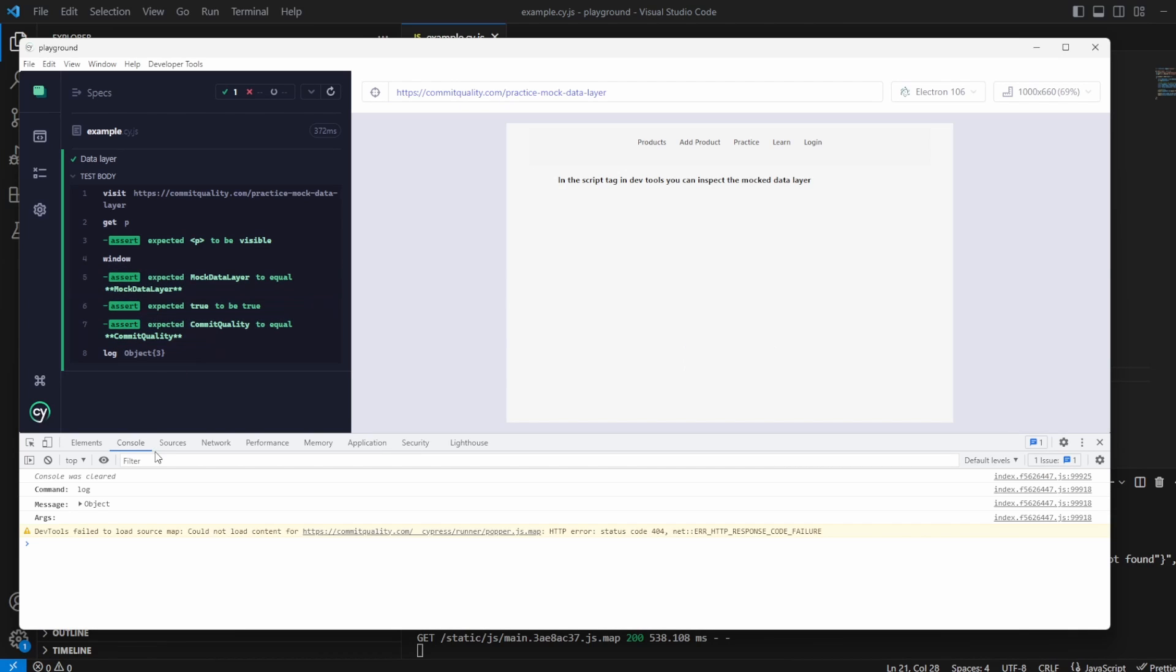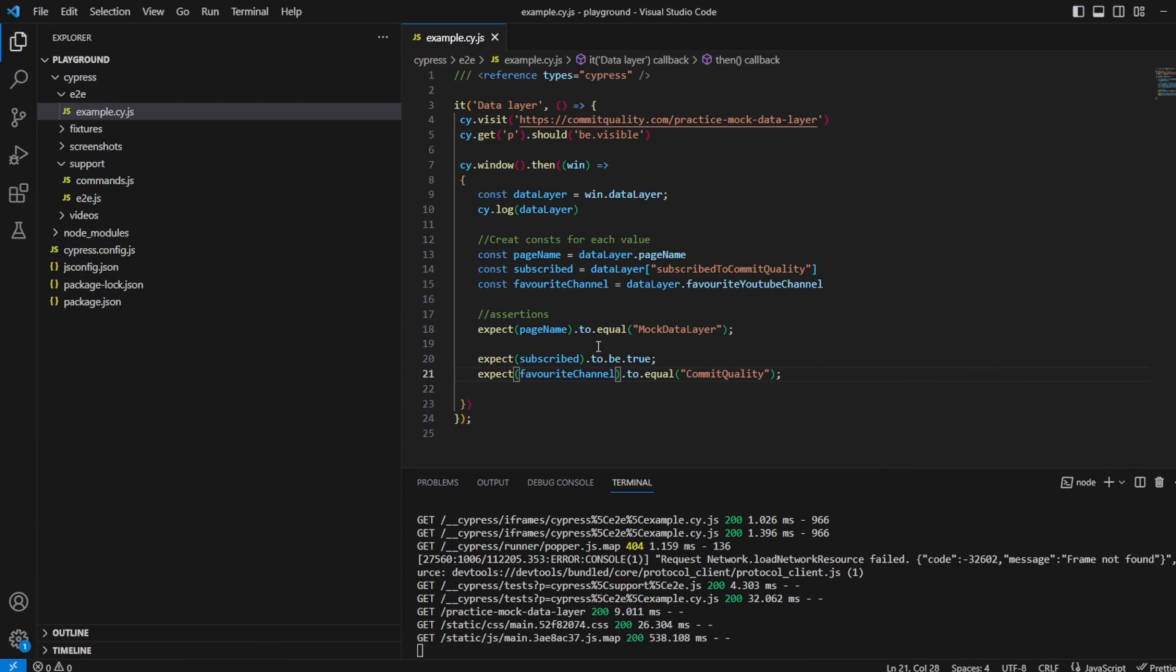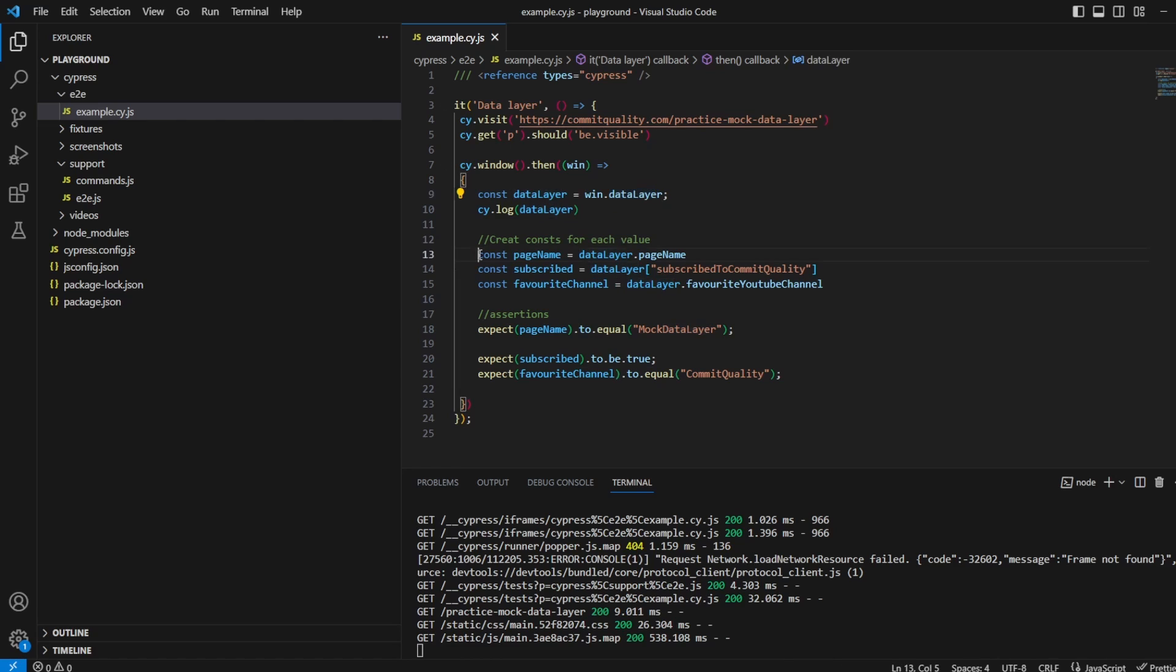Of course, in data layers you tend to have objects nested inside as well. So if we had an object nested inside I could change this or I could create constants down here and it'll work as expected. And that's it, it's that simple to work with the data layer in Cypress.